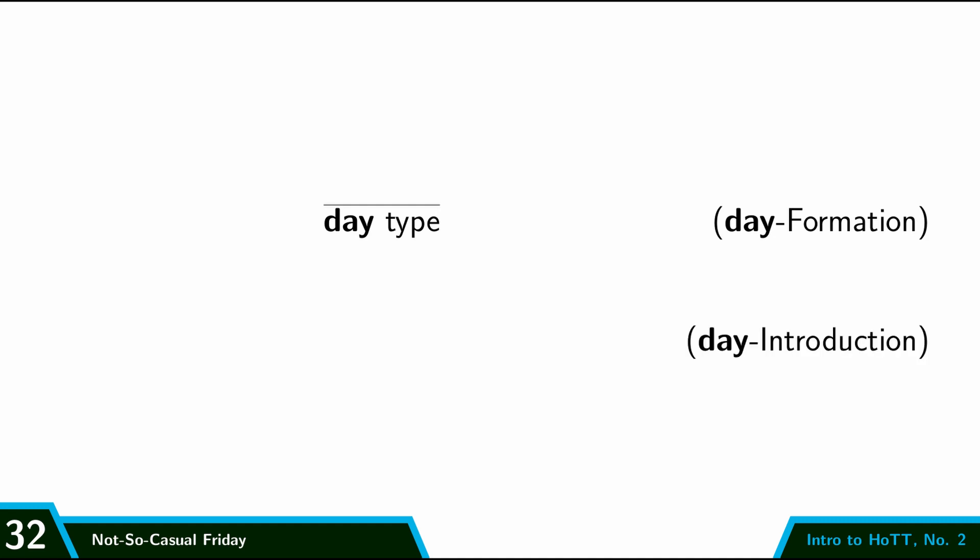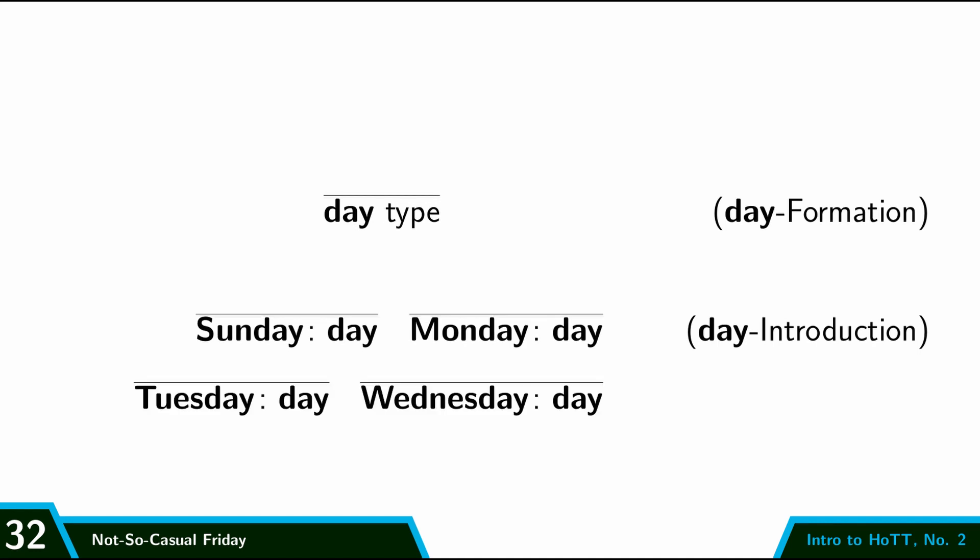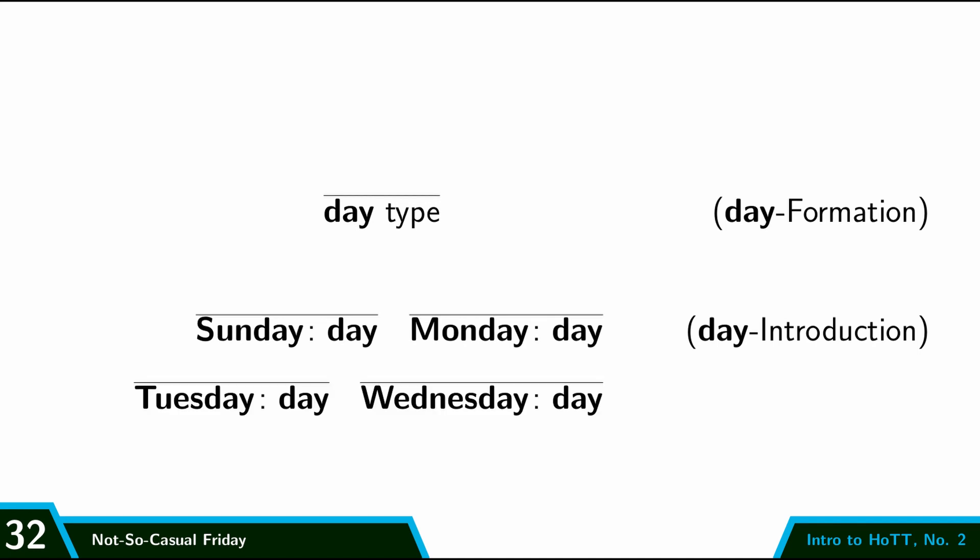And then we have to give an introduction rule. Actually, we have to give seven introduction rules. So we assert that Sunday is a day, Monday is a day, Tuesday is a day, and so on. So this is the formalization in the deductive system. We give an inference rule for the formation, and we give an inference rule for the introduction.